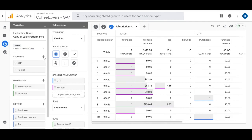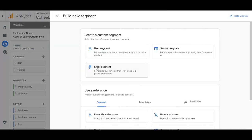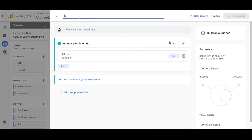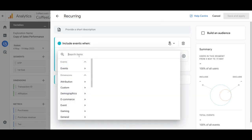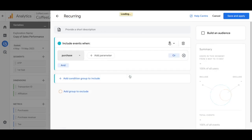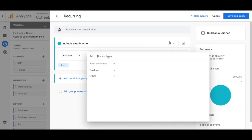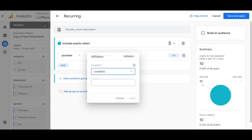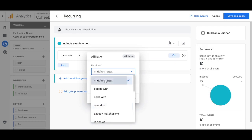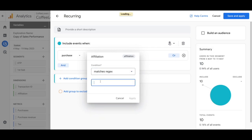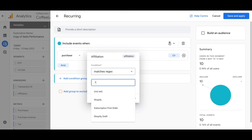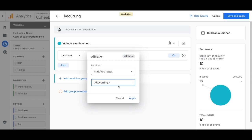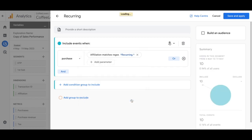Create one more segment — again an Event Segment. Name this 'Recurring'. Add 'purchase' for the event and set the parameter to custom 'Affiliation'. It's going to match the regex for 'recurring'.